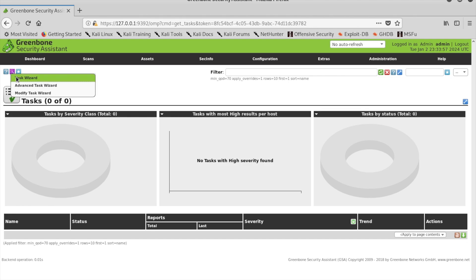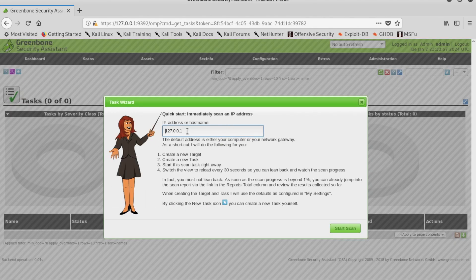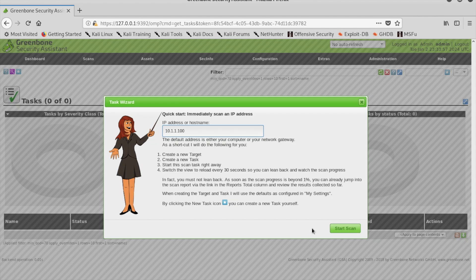In the Task Wizard window, you want to replace the IP address with the target IP address to scan all vulnerabilities and then push Start Scan.